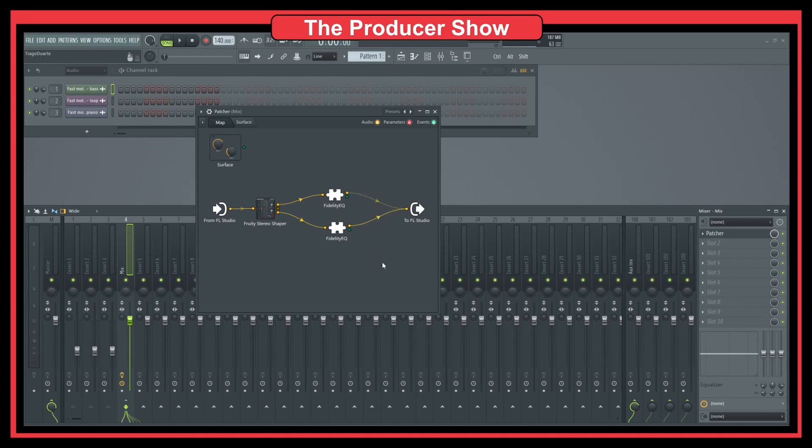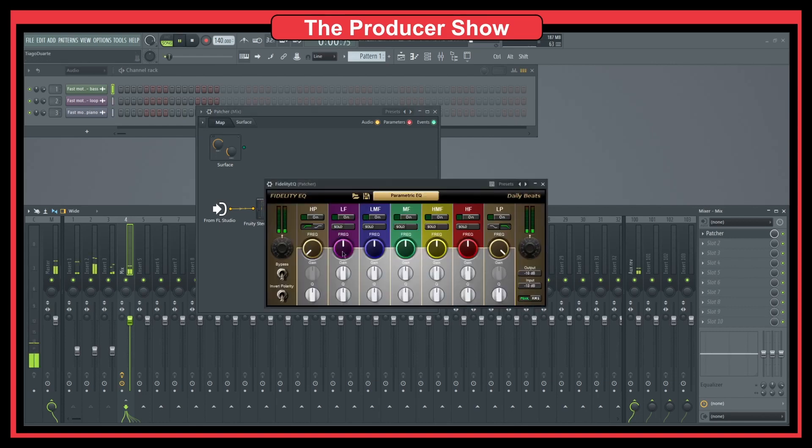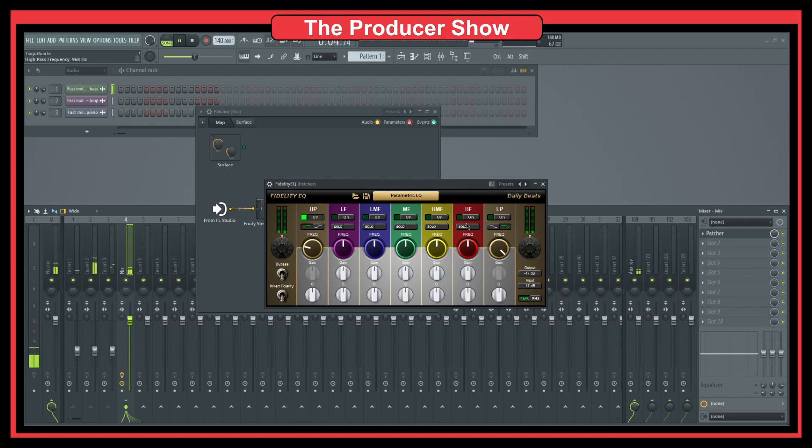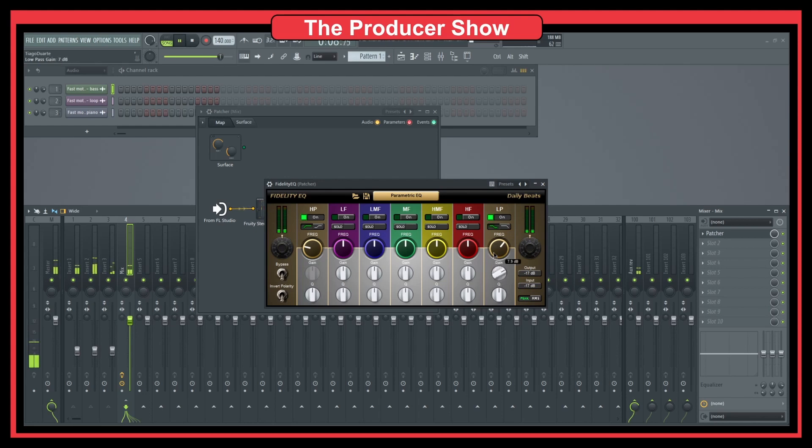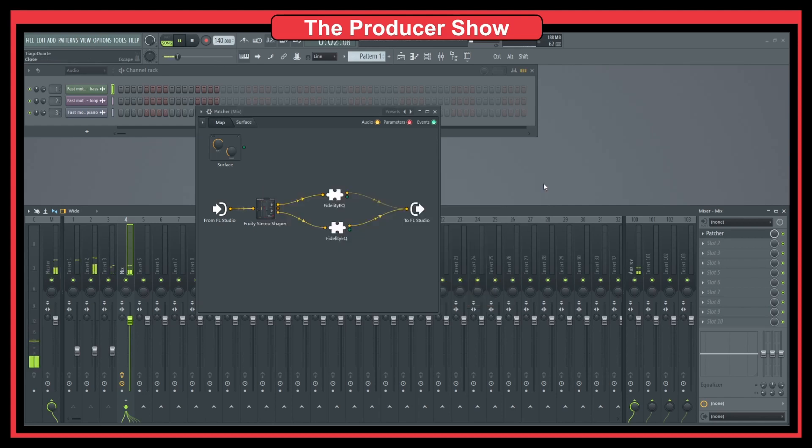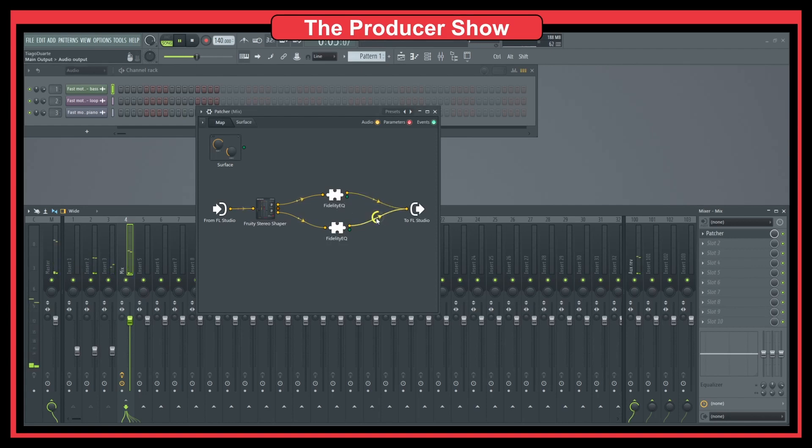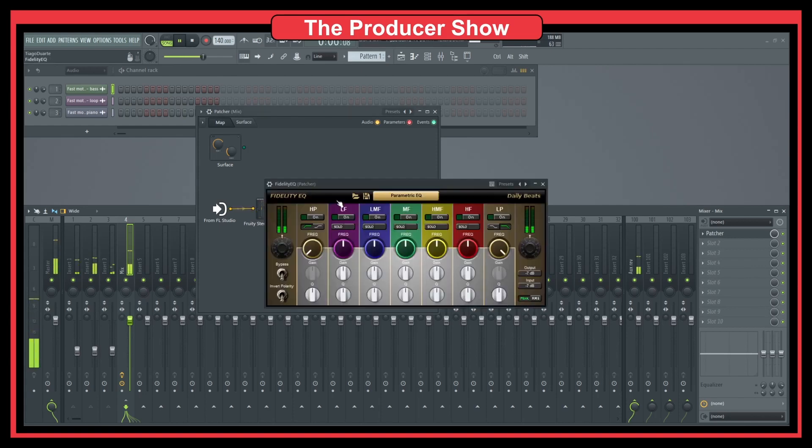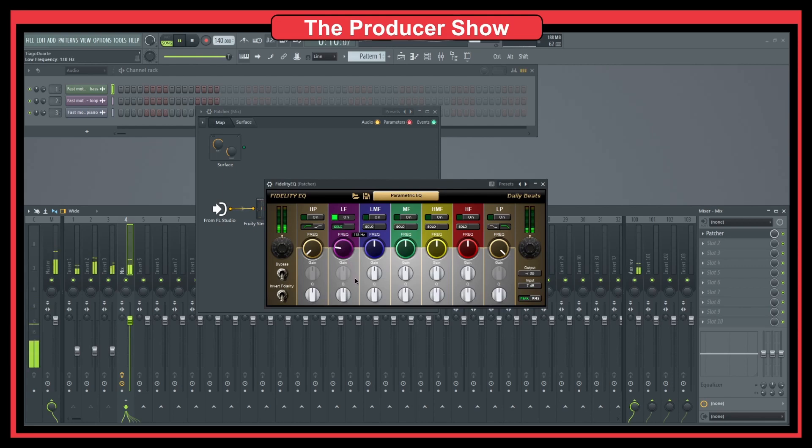So what I can do is mute the mono side and then start just changing here the parameters. Let's bring a little bit of the high frequencies. Like that, for instance. Just an example.